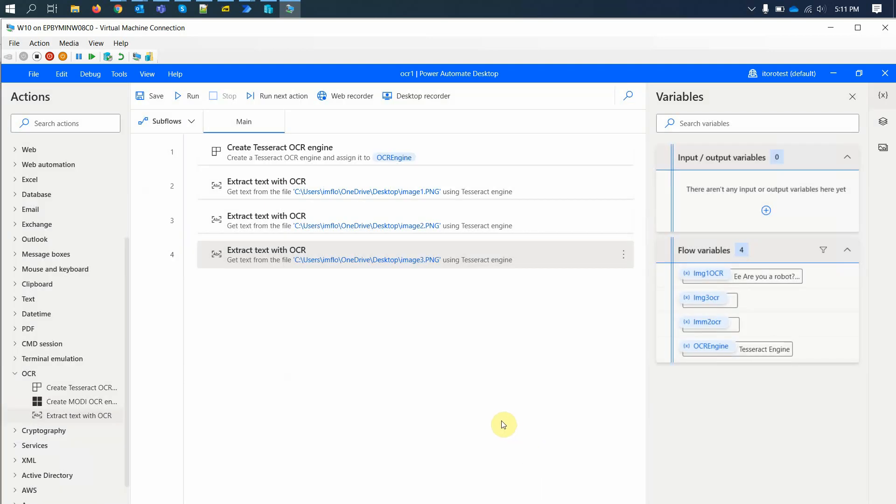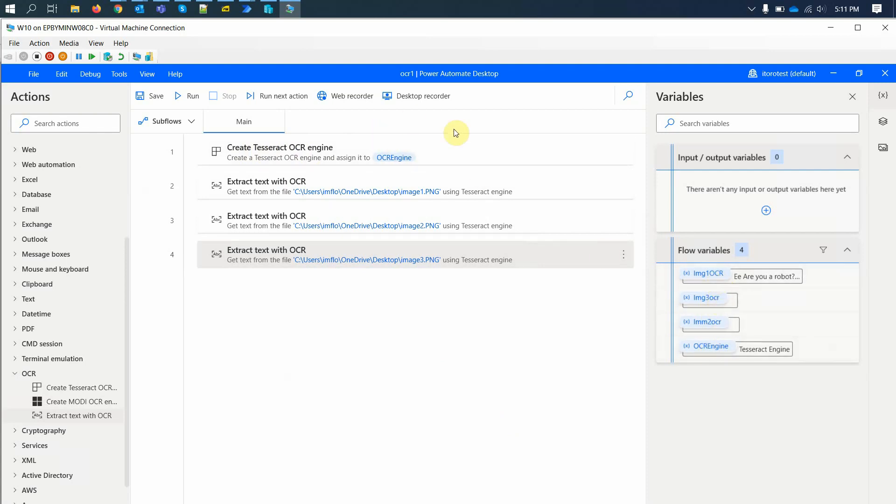Now as you see here, when we run this flow, it will produce some variables here. Let me try and go ahead and run it and see what happens.